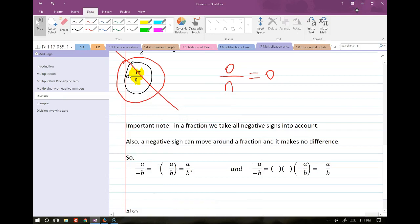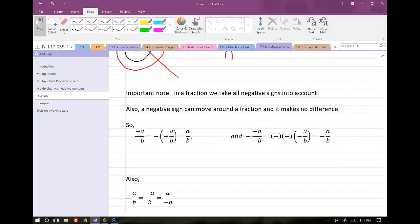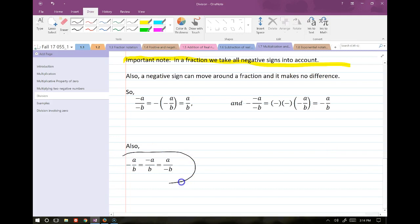Don't divide by 0. In a fraction, we take all negative signs into account. There are three different spots that negatives can show up in a fraction, and they're all equivalent: a negative sign out in front is the same as writing it in the numerator, which is the same as writing it in the denominator. You can move those negative signs around and it doesn't change the value of the fraction.